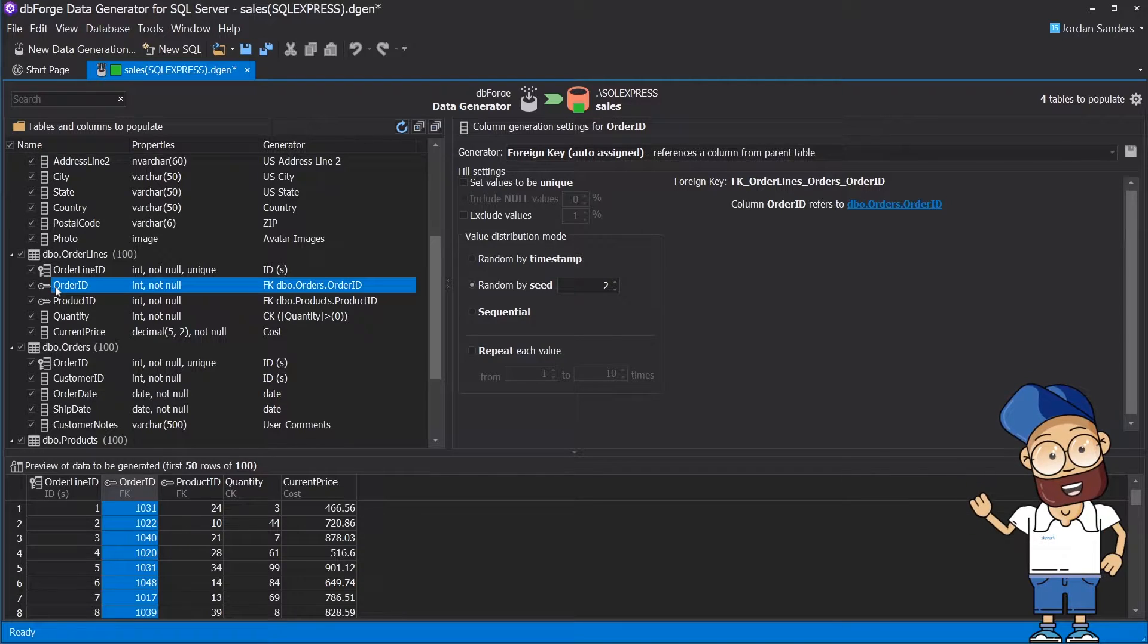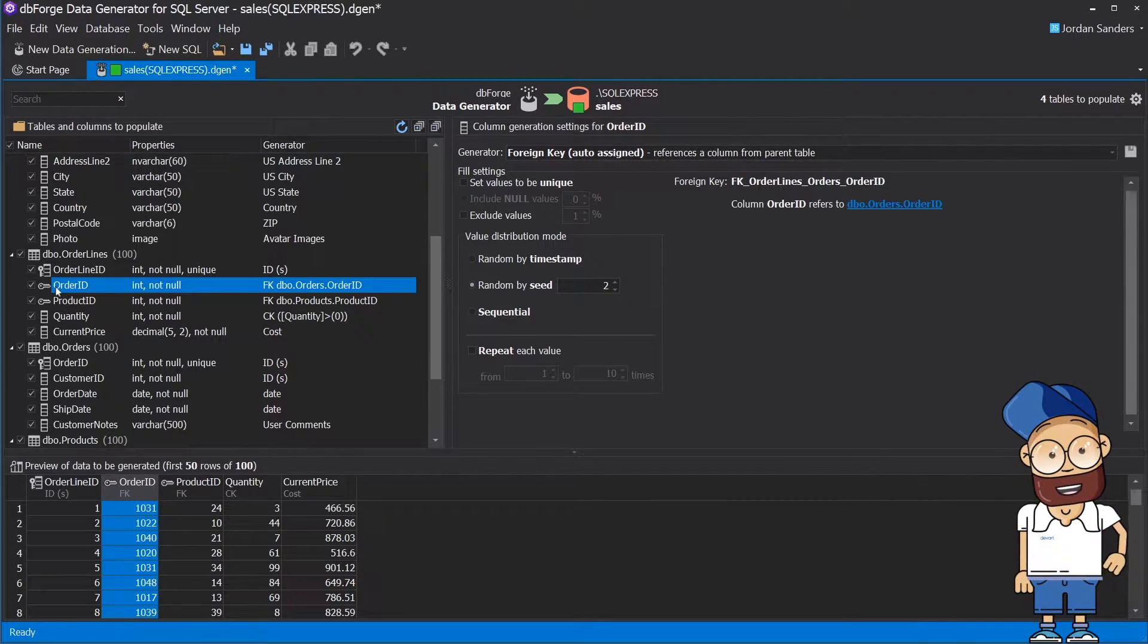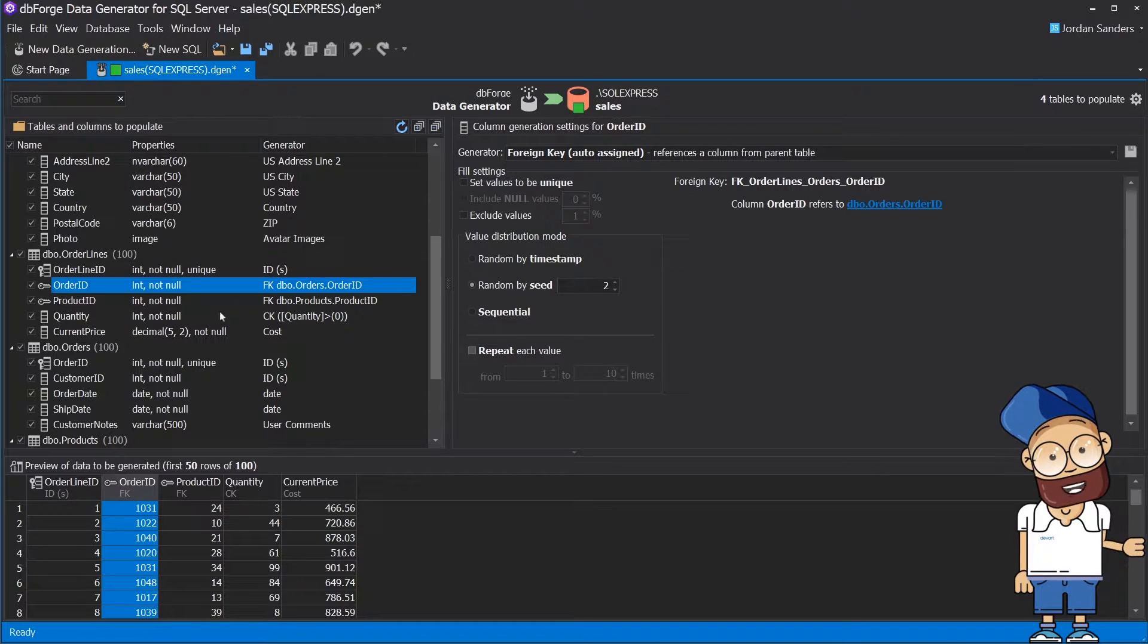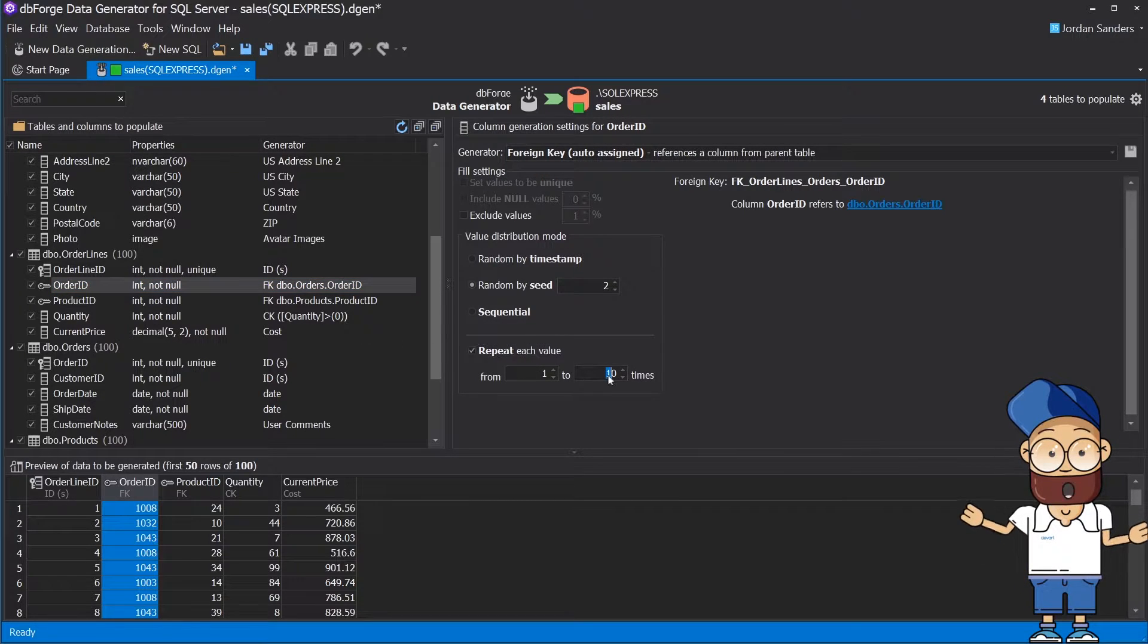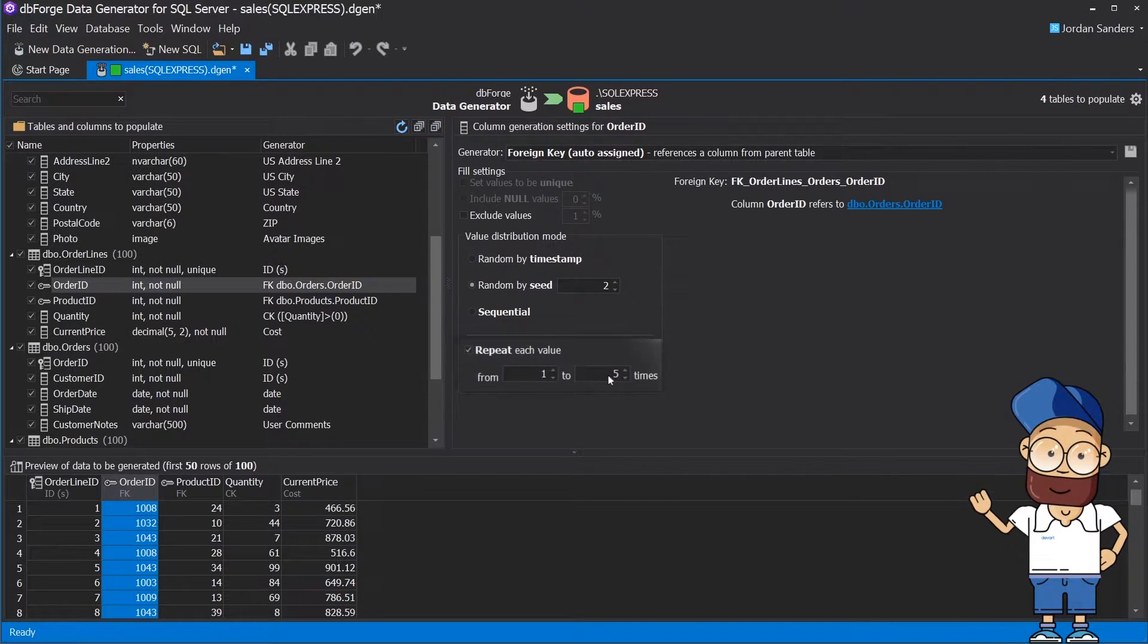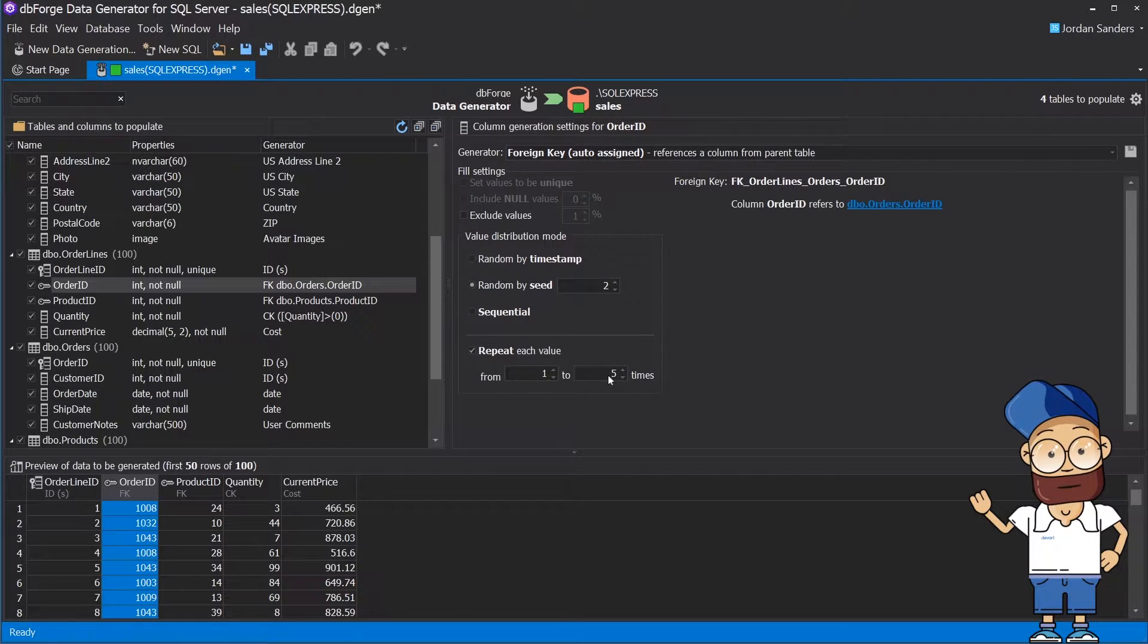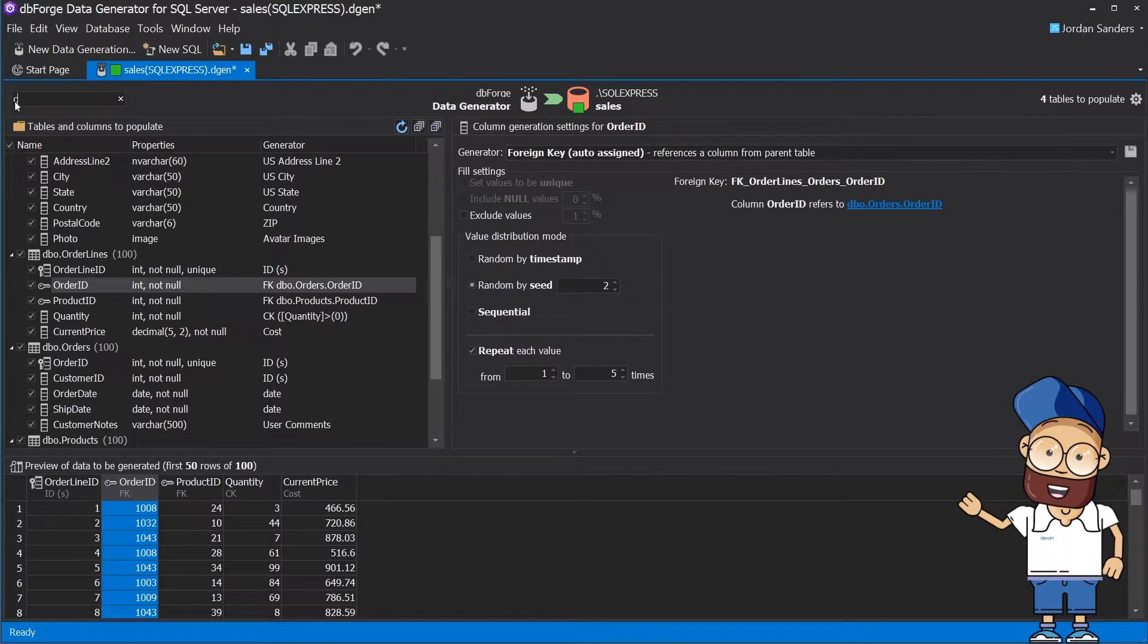Let's say you want each order to contain from 1 to 5 order lines. To do it, you should just enable the Repeat Each Value checkbox and set the correspondent number to 5. As a result, the order number 108 will contain three order lines.